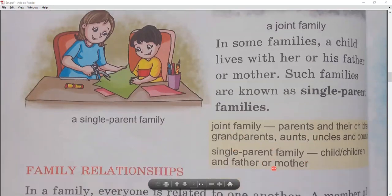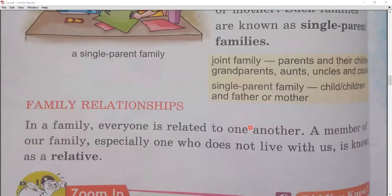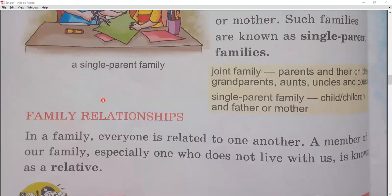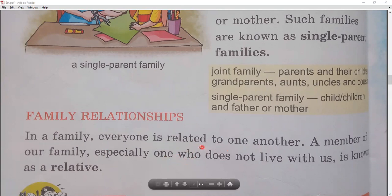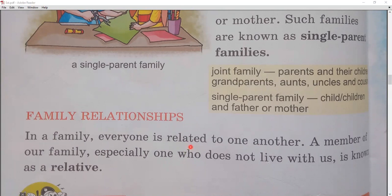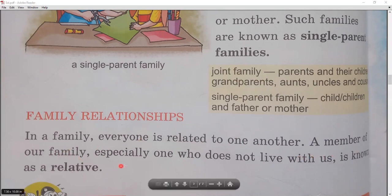We stay in family and we live in society. Let's see how relatives in a family are connected to each other and what relationships they have. In a family, everyone is related to one another — every person is related to another person in some way.